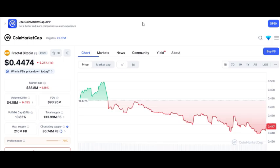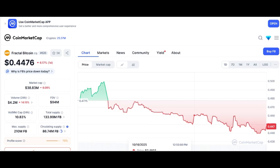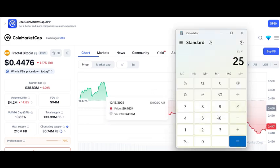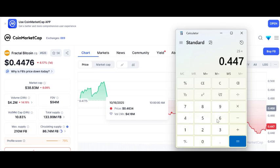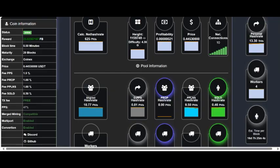So if we're going to get 25 coins per block and the current price is 44 cents, that's about 11 dollars per block. Not too bad if you can get that every 17 days, every two weeks roughly.